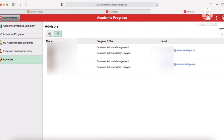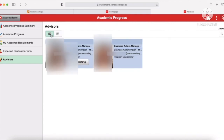And yeah, that's basically how you find your student advisor and your program coordinator, and how you can book an appointment with them and how you can see their email. I hope that helped, and I will see everybody in another video.